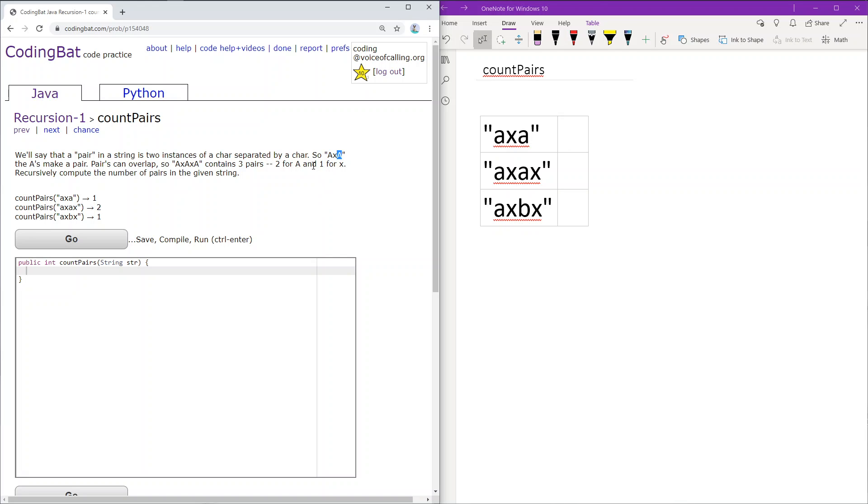Pairs can also overlap, so AXAXA contains three pairs: AXA, AXA, and XAX. The task is to recursively compute the number of pairs in a given string.